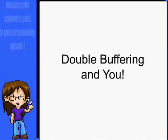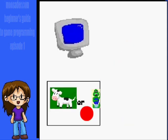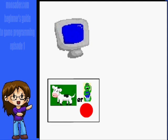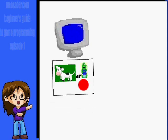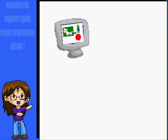Normally with a game, you will use double buffering. This will keep the screen from flickering. Basically, instead of drawing directly to the screen, we draw everything to a surface or bitmap which we named buffer. And once everything is drawn to the buffer, the buffer is drawn to the screen.